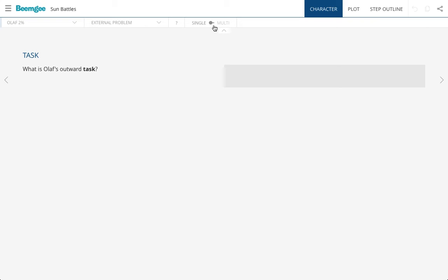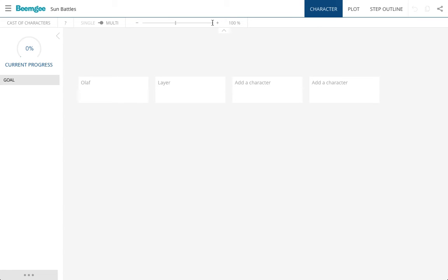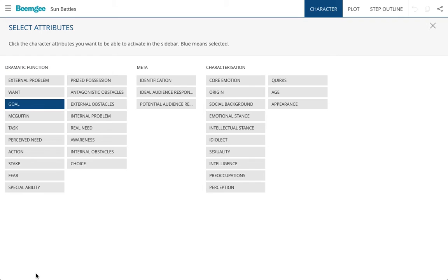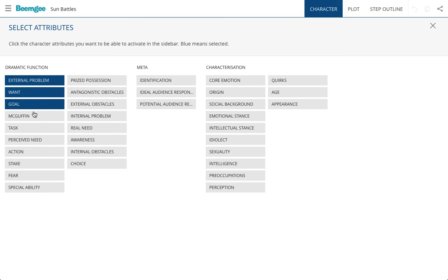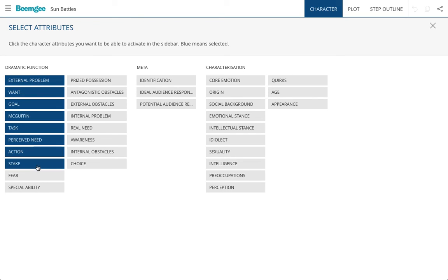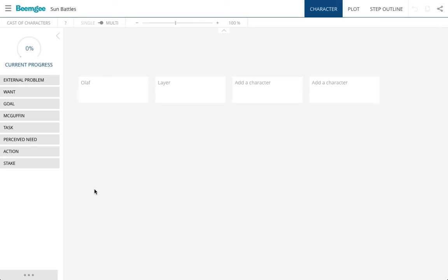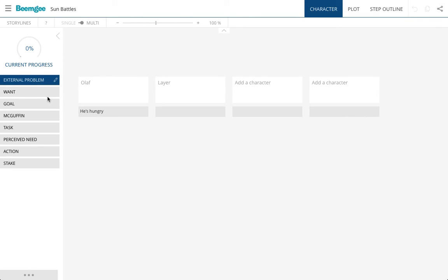So if I go back into the overview here of single multi, then what I can do in the same way that I can do it in the plot way, I can decide here which are the things that I want to see in the sidebar. And then I can activate these and see them here. And the reason that we've put all of these characters here next to each other is so that we can compare them.